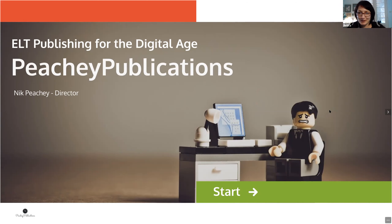Welcome, Nick. I'll just turn off my video and microphone and you can start.